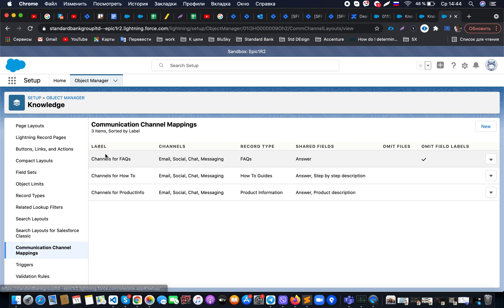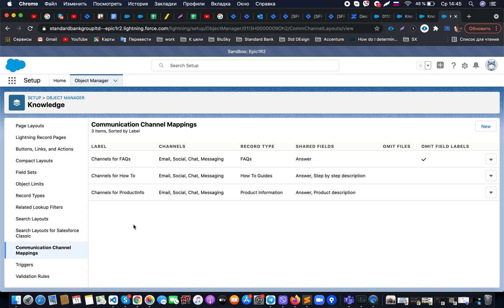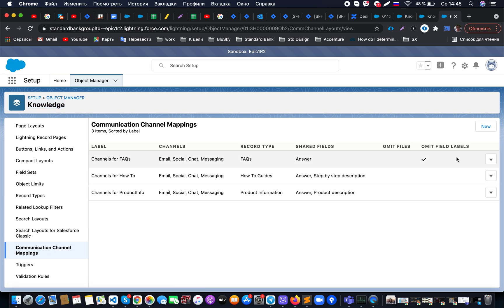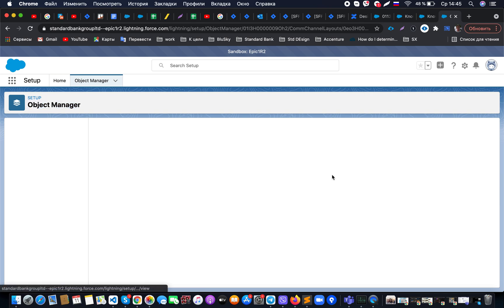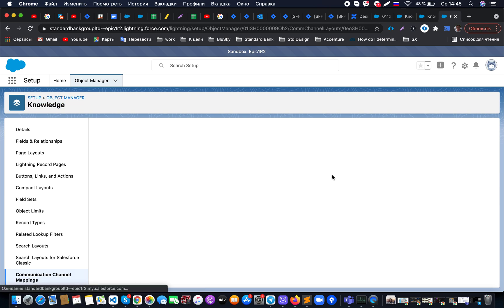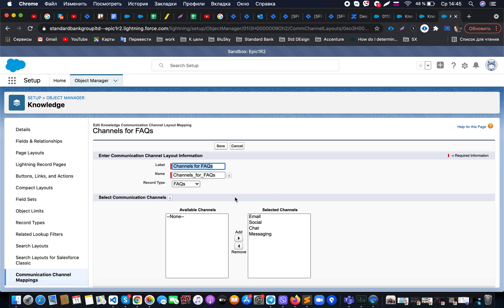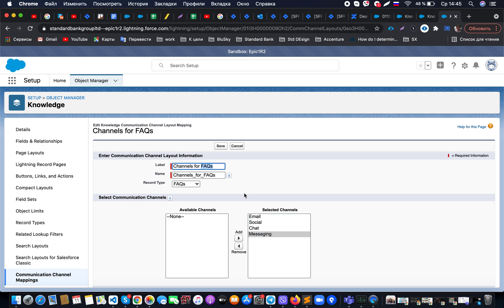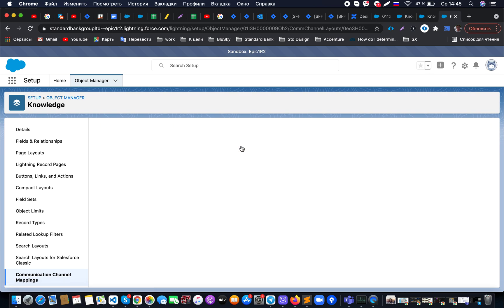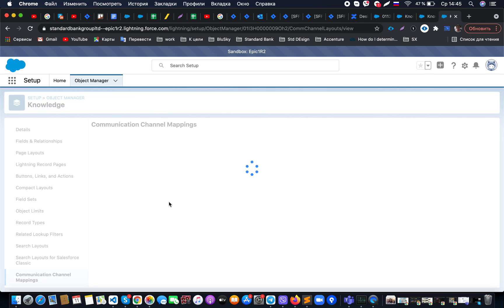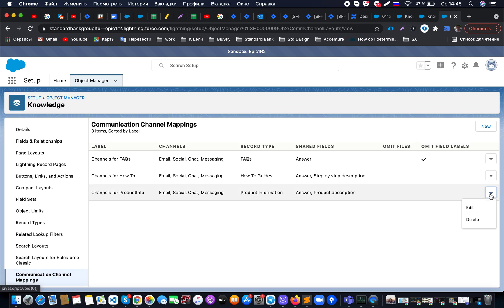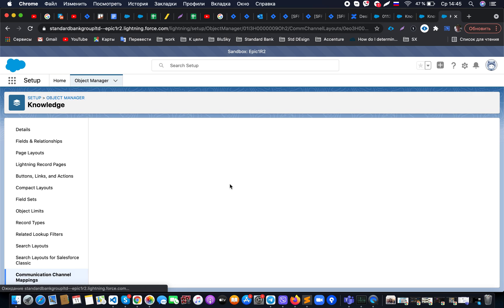The main thing we need to do: we selected what kind of record types we will use on our knowledge articles. In my case, it will be FAQs, How To, and Product Info. We need to specify on the Knowledge object communication channels mapping. Here, we're specifying what kind of channels should allow the following record type. In my case, I would like it to be enabled for email, social, chat, and messaging, so I will be able to use what I need.